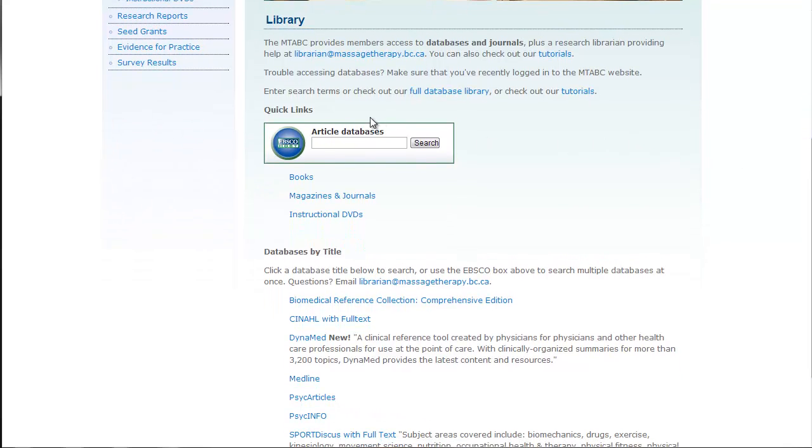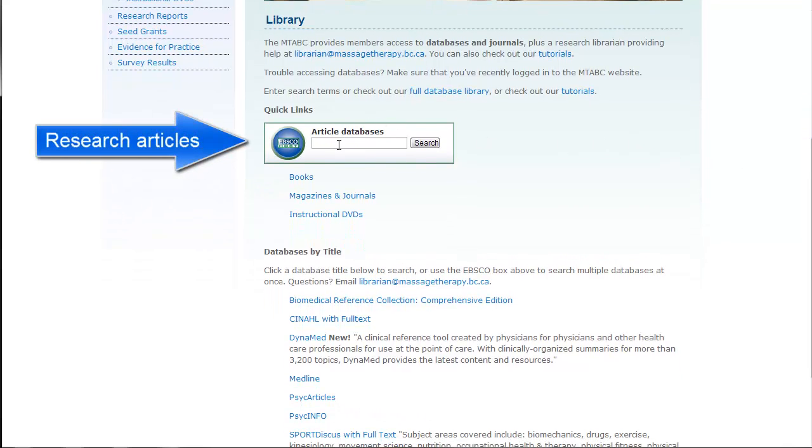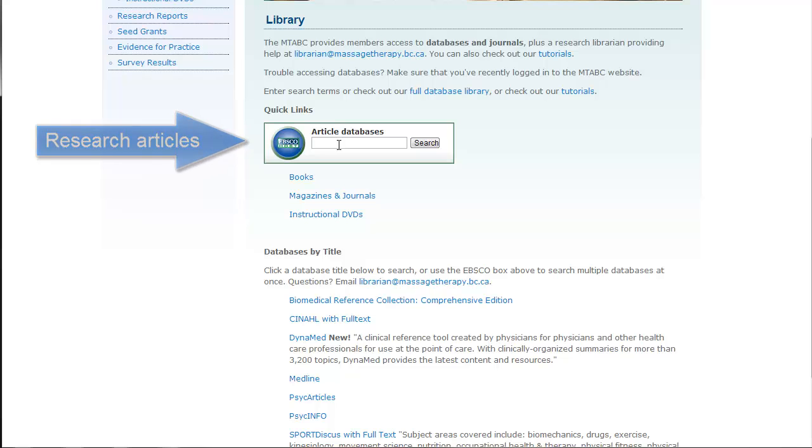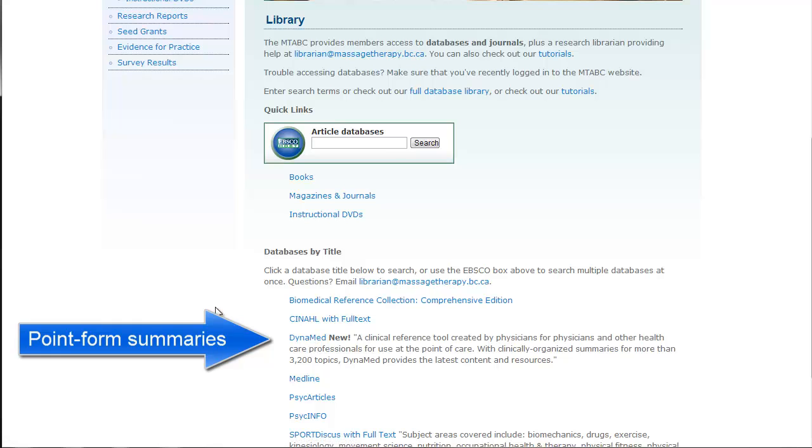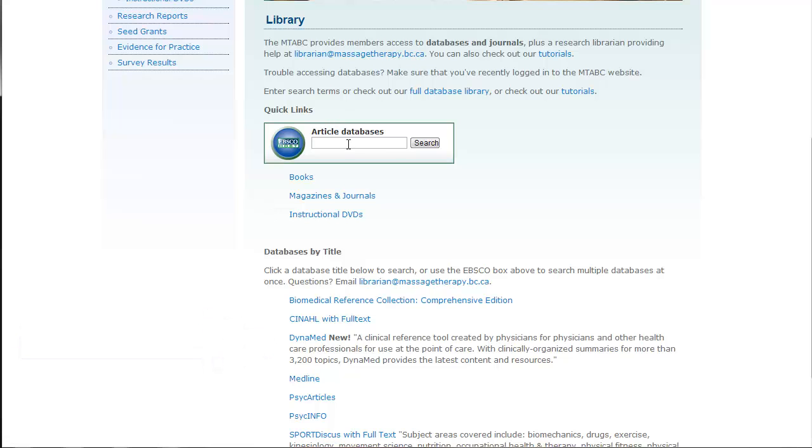And the first one I want to highlight is the article database search box. What that does is it gives you the option of searching half a dozen different health sciences article databases all at the same time to help you access research articles, either written by groups of researchers, individual researchers, or meta-studies where they've looked at a whole bunch of other people's publications. And that's in contrast to Dynamed, which provides point form summary of clinical topics.